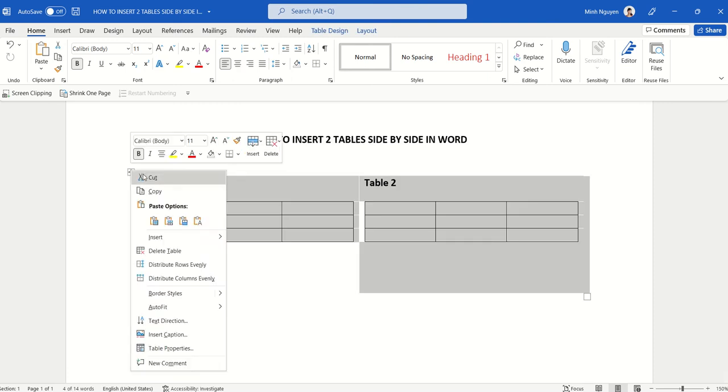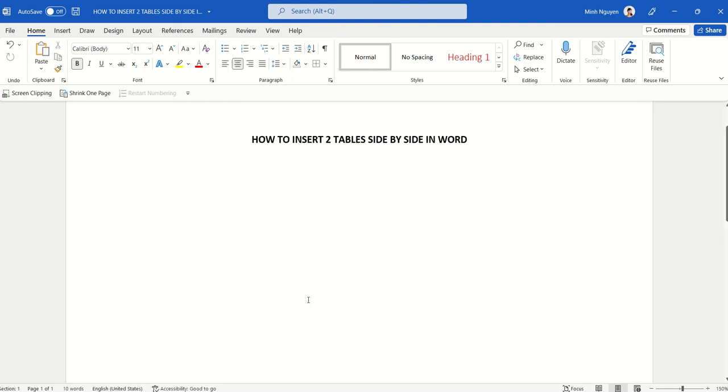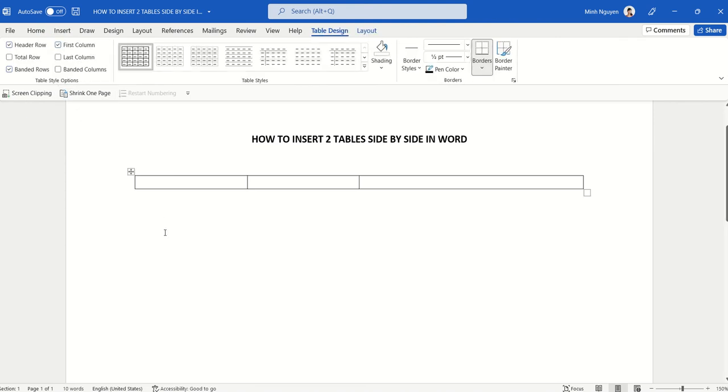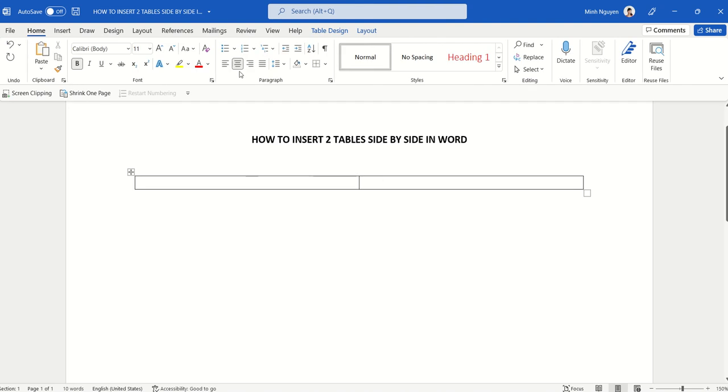First let me delete this. Now we will begin by inserting a 2x1 table, a table with two columns and one row. That's our master table.